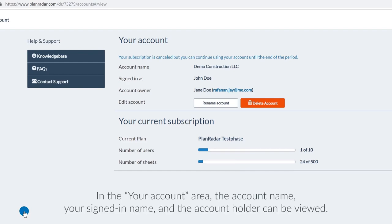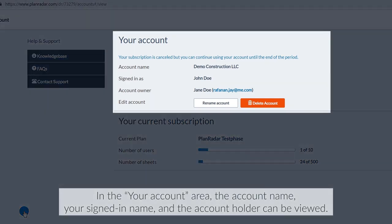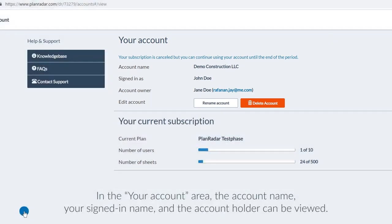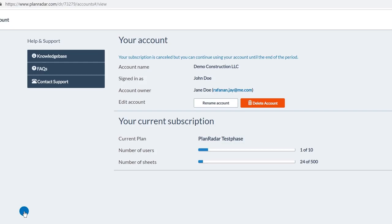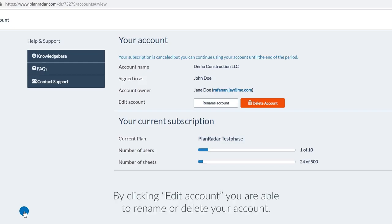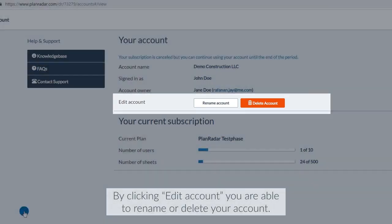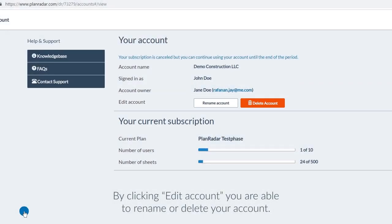In the your account area, the account name, your signed in name, and the account holder can be viewed. By clicking edit account, you are able to rename or delete your account.